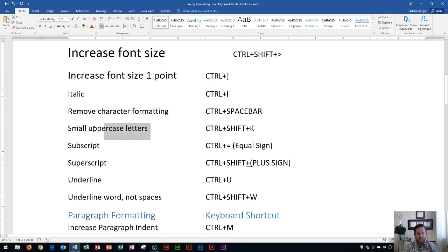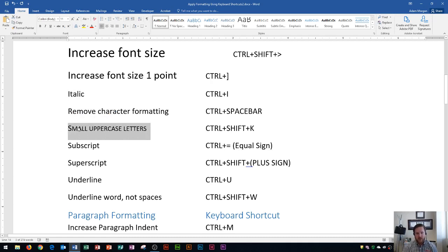Over here is small uppercase letters. The shortcut is CTRL SHIFT K, and you'll see that turns it into small caps. Small uppercase is different from all caps because the first letter that was originally capitalized is still taller than the rest — so you basically have smaller uppercase letters and larger uppercase letters mixed together.